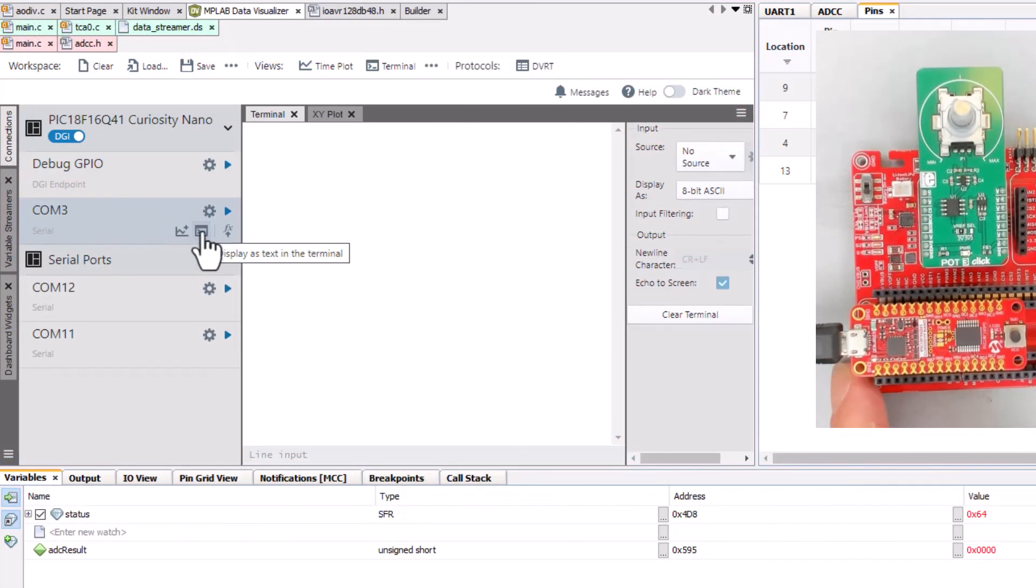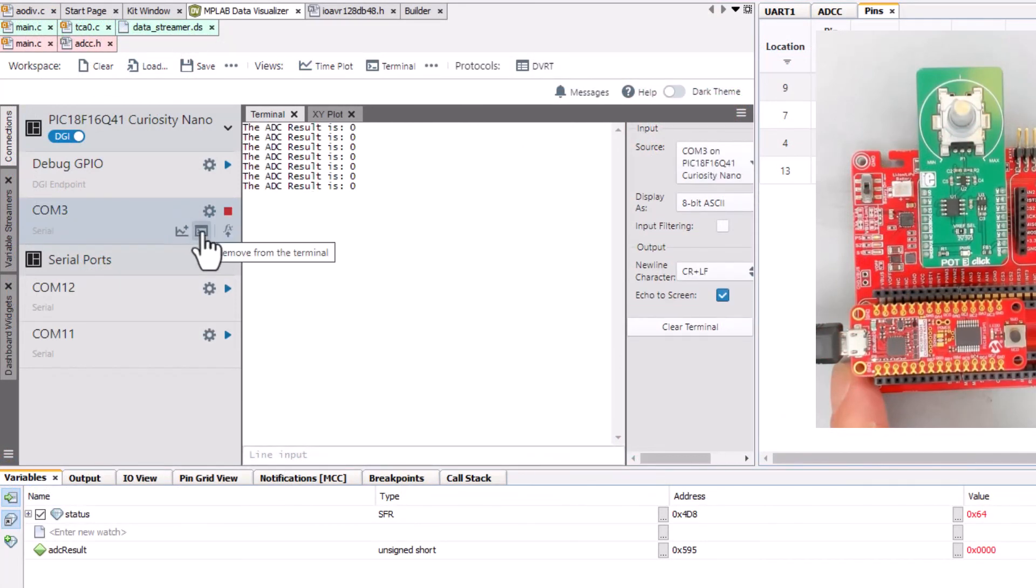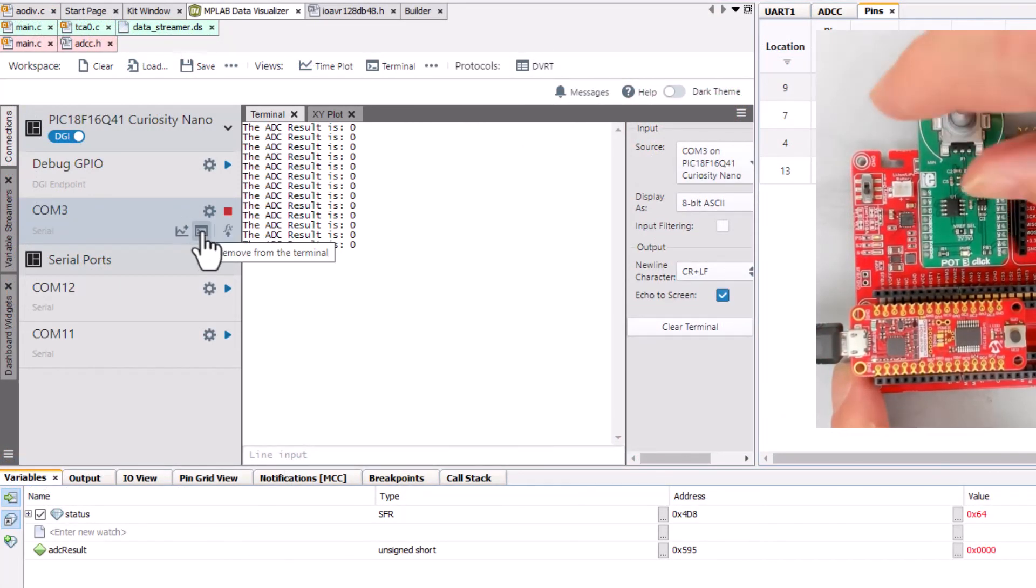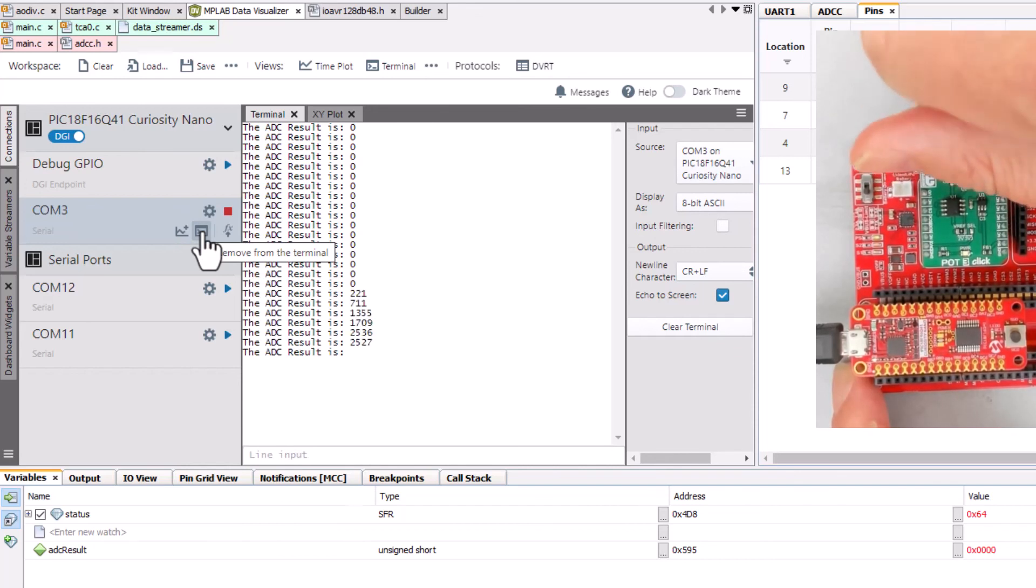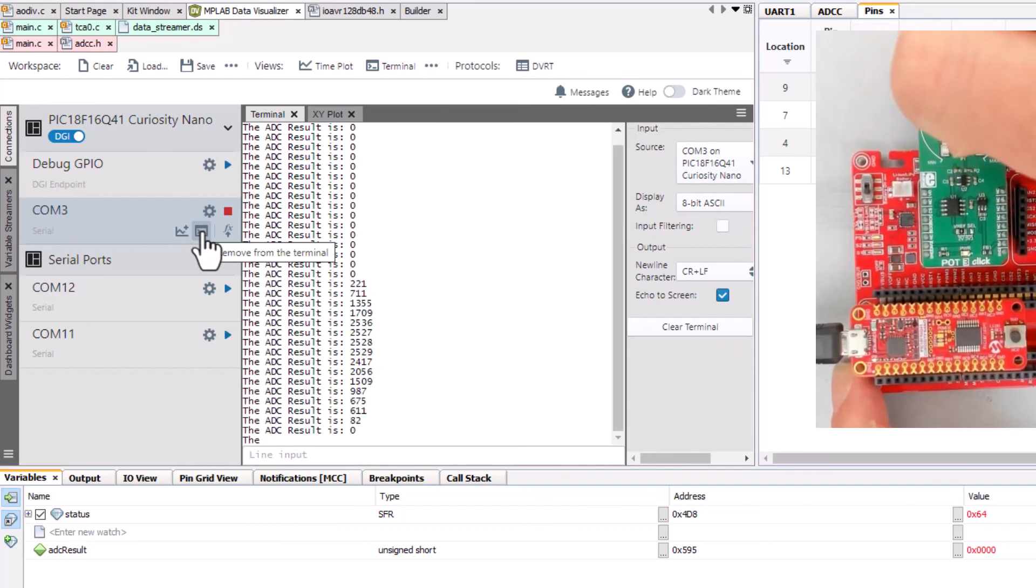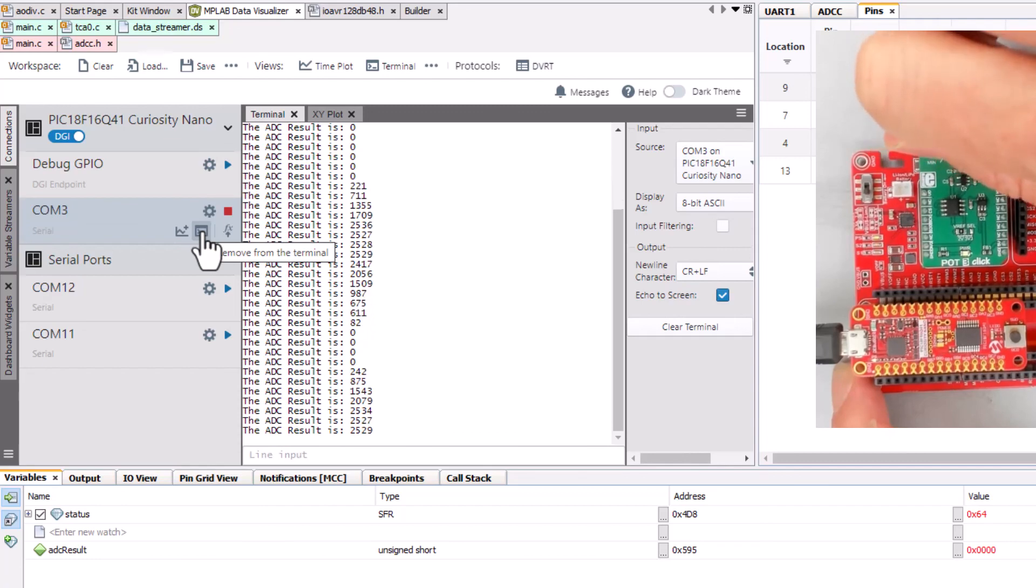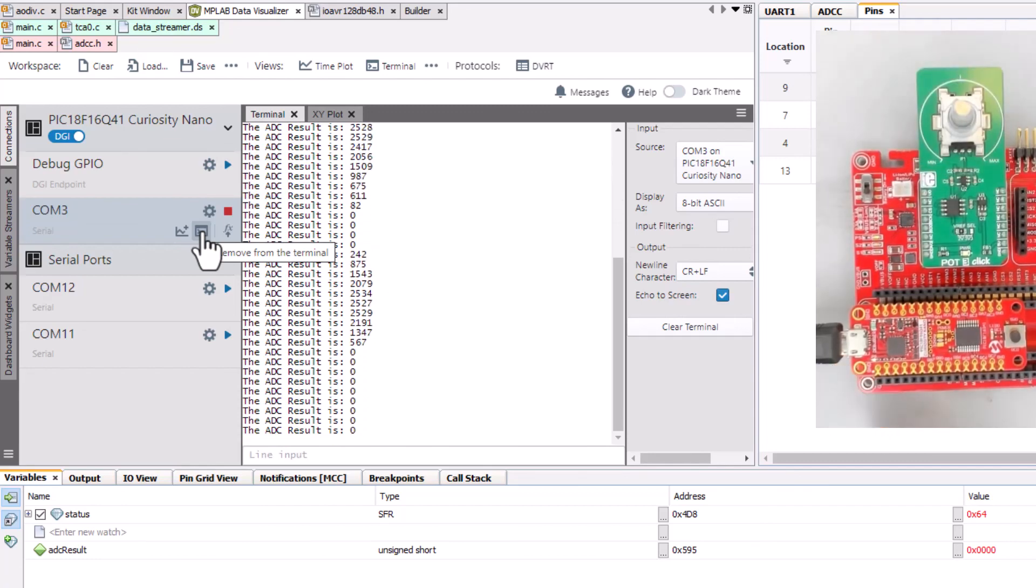And the data visualizer. We're going to add this to the terminal. And there you'll see that we'll be able to plot the results.